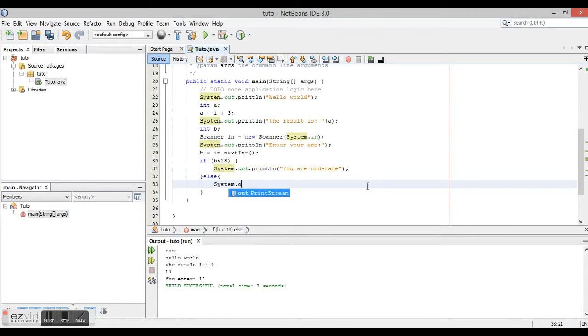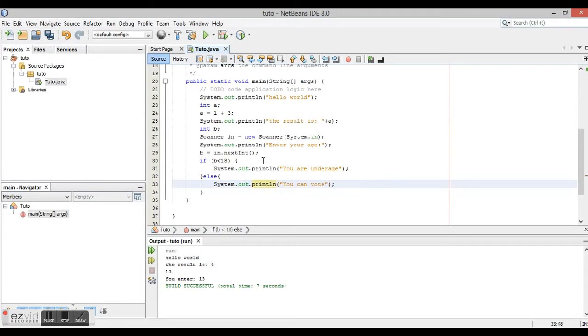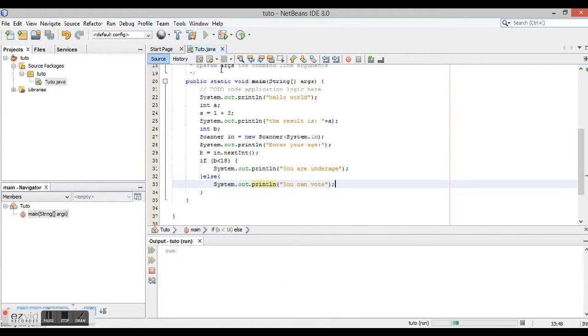It's going to show that you can vote, for example. So we run it.